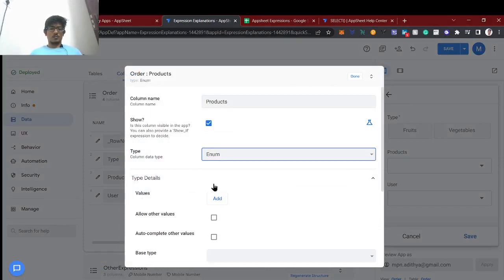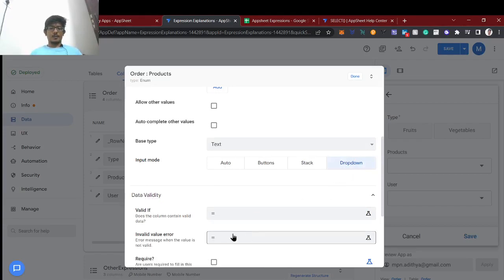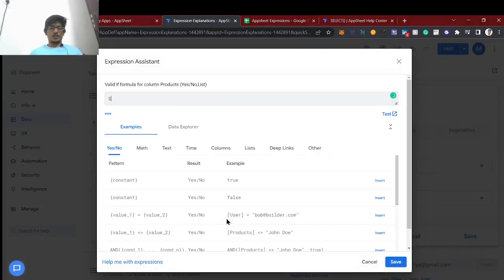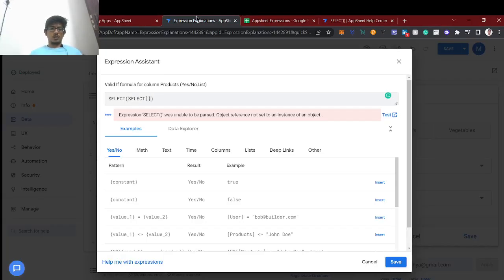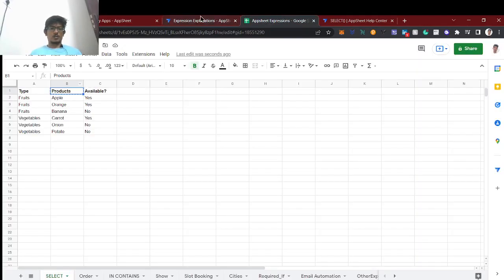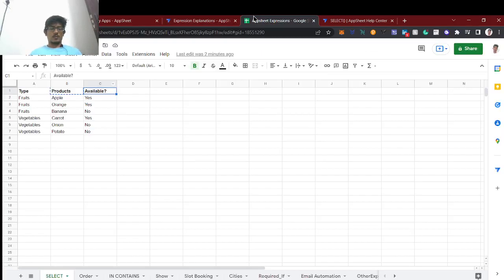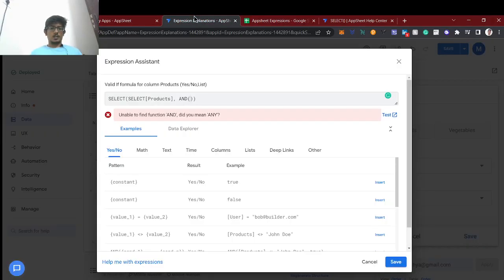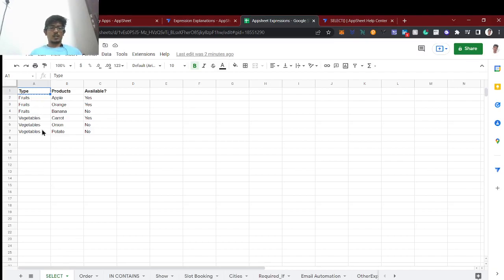The type field will be an enum type, and for the products field we'll use the data validity to apply the SELECT statement. The SELECT syntax starts with which table, then which column — we're going to fetch the Products column based on two conditions: one is the type and the second is the availability. We'll use AND to combine them.